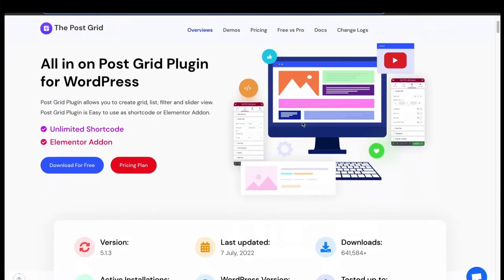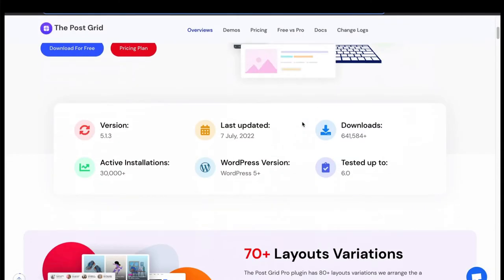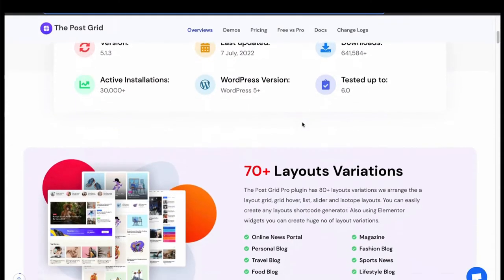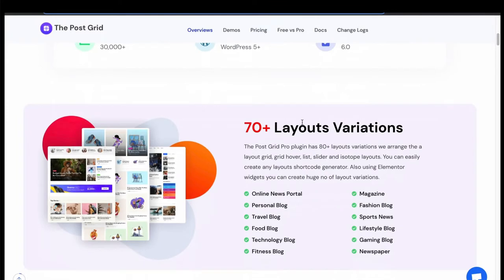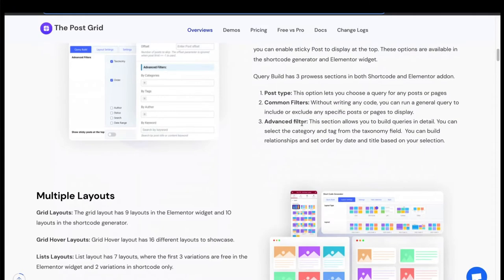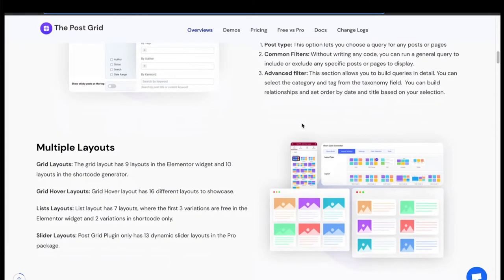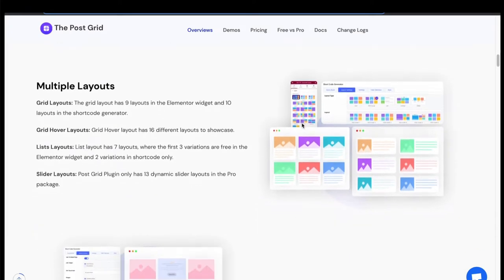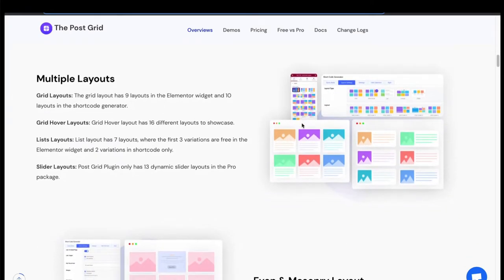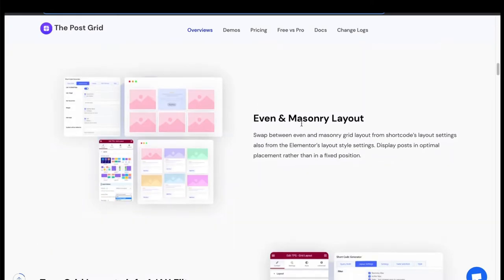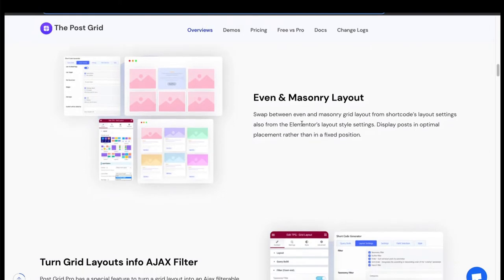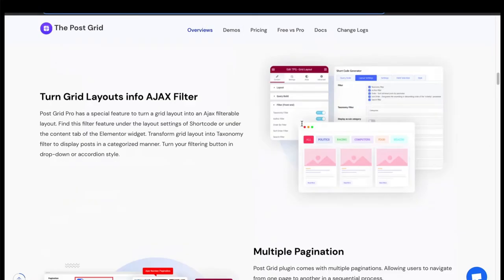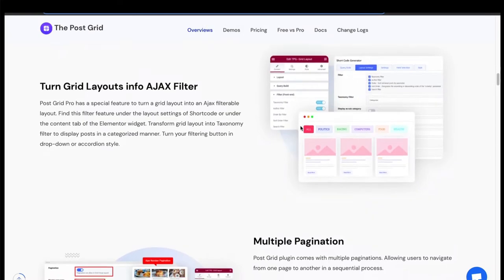It is the all-in-one comprehensive PostGrid plugin with both shortcode and Elementor features. Offers 80-plus layout variations, advanced query builder and multiple layout support like Grid, Hover, List, Isotope, and Slider. Also has even and masonry layouts.